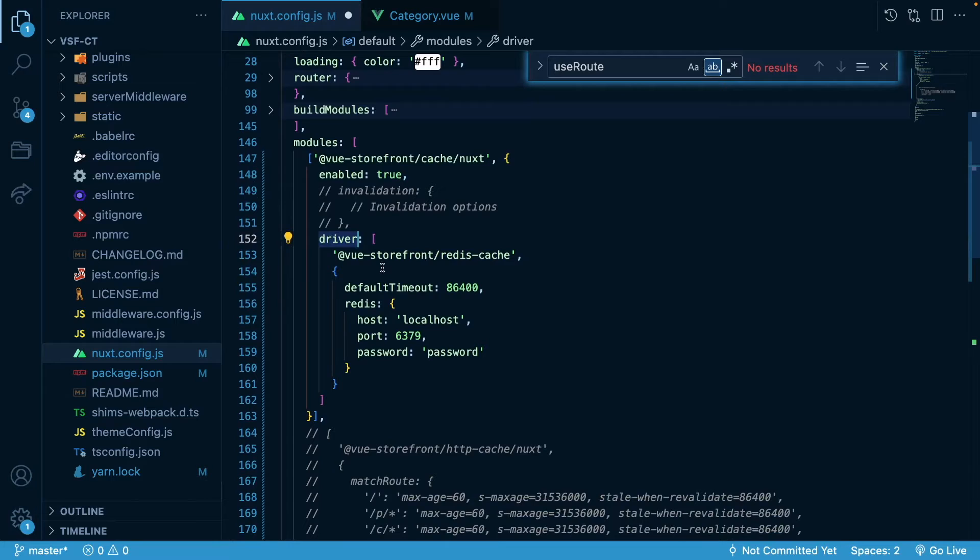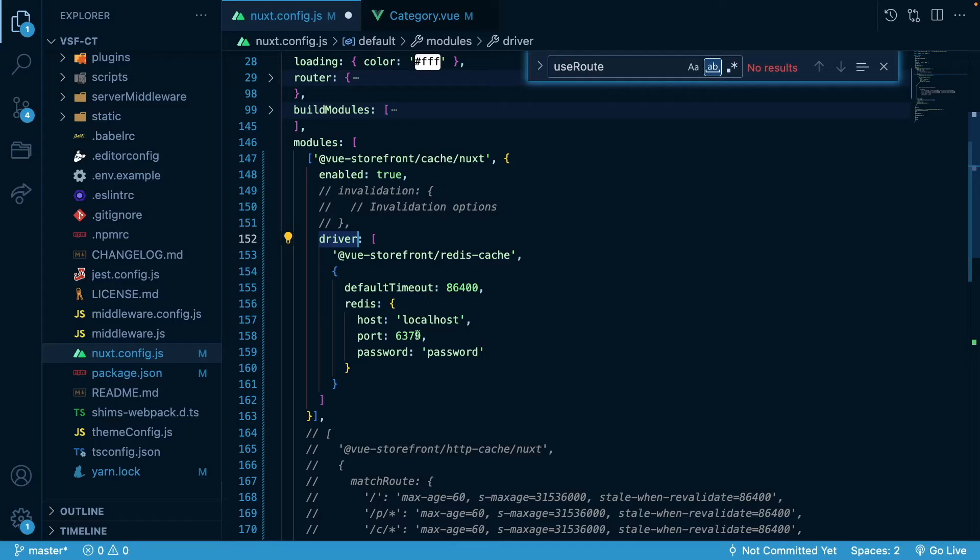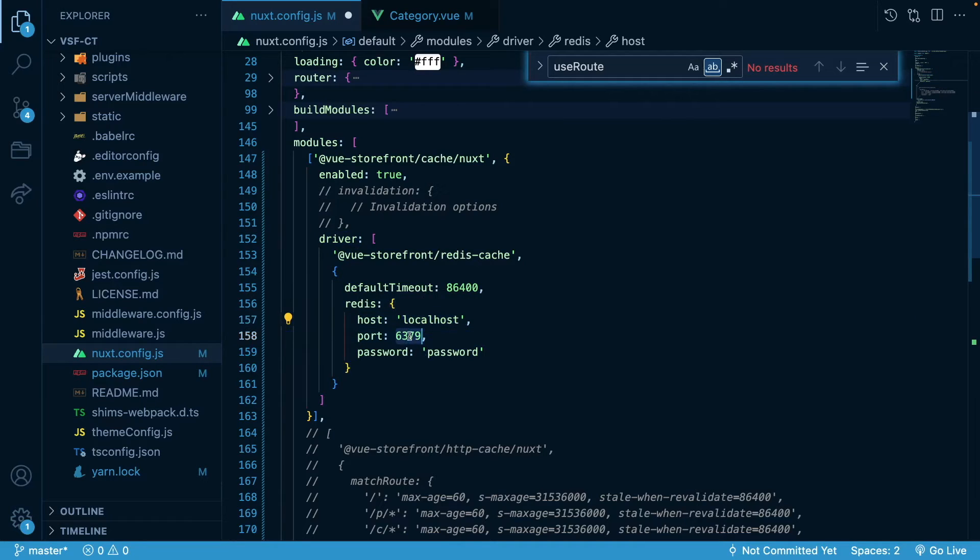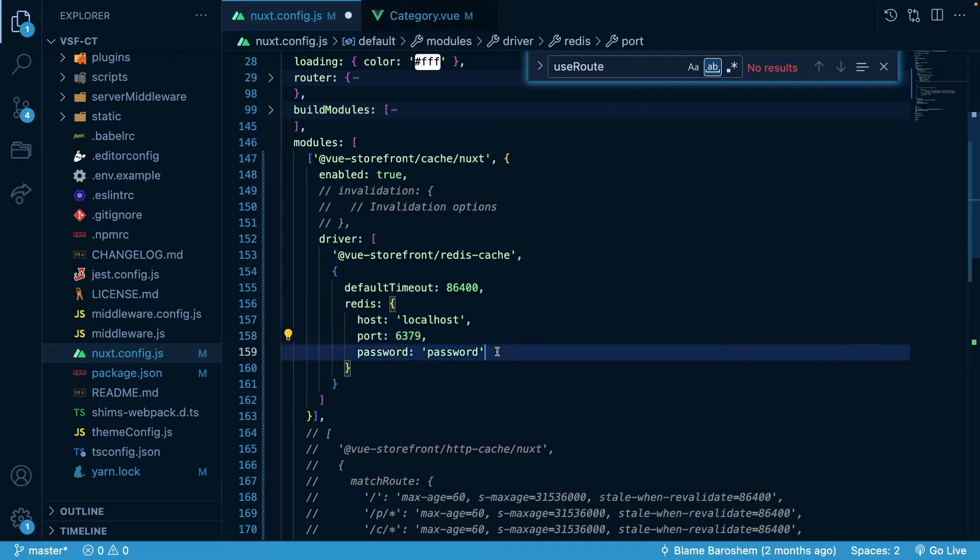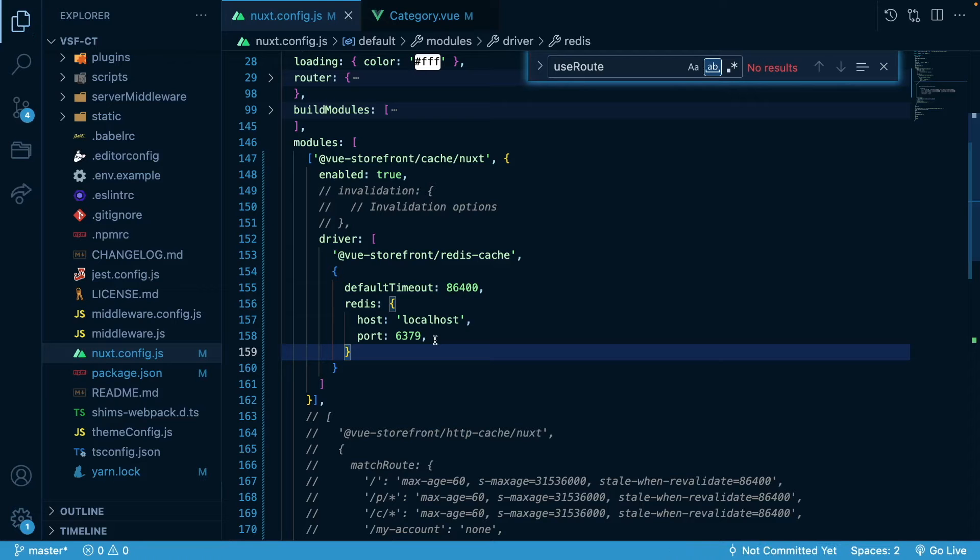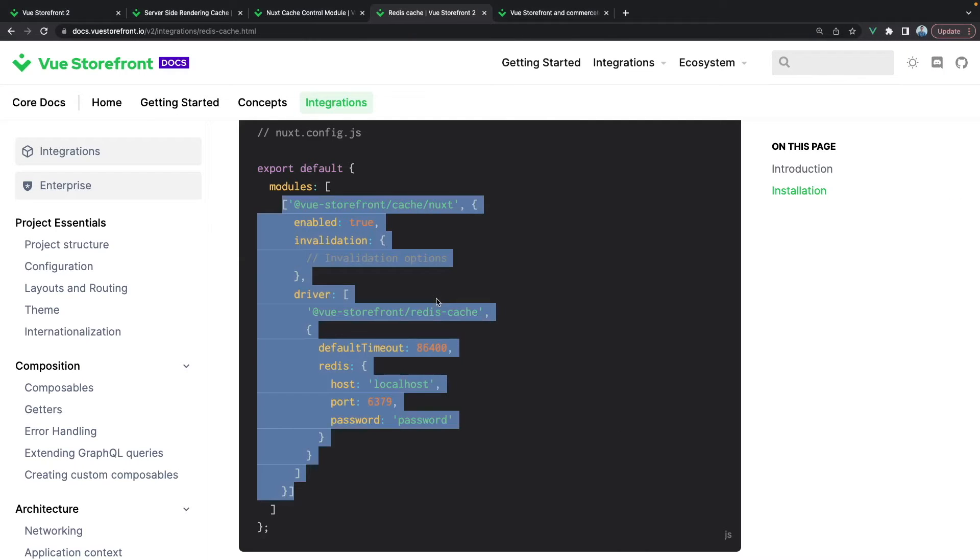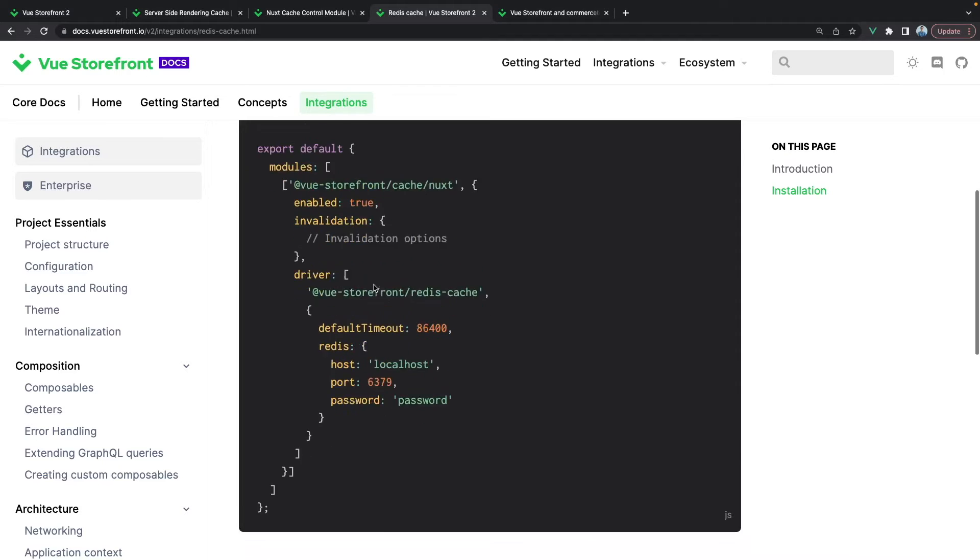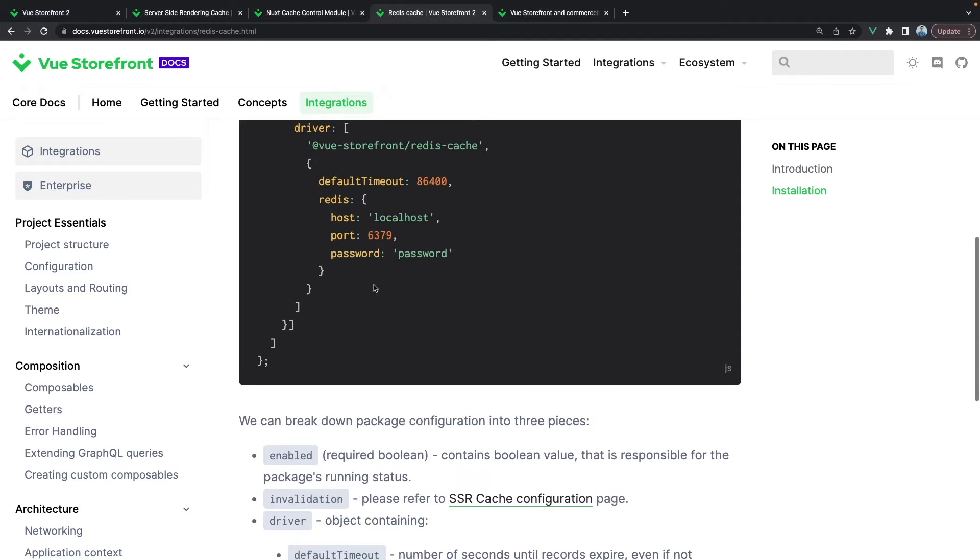I have already installed the Vue Storefront cache and Vue Storefront Redis cache, so you should do it beforehand. My database is on localhost and it's on the default port 6379 and it doesn't use any password. For the production environment make sure to use a password to secure this storage. This is the part for the configuration of the module itself.